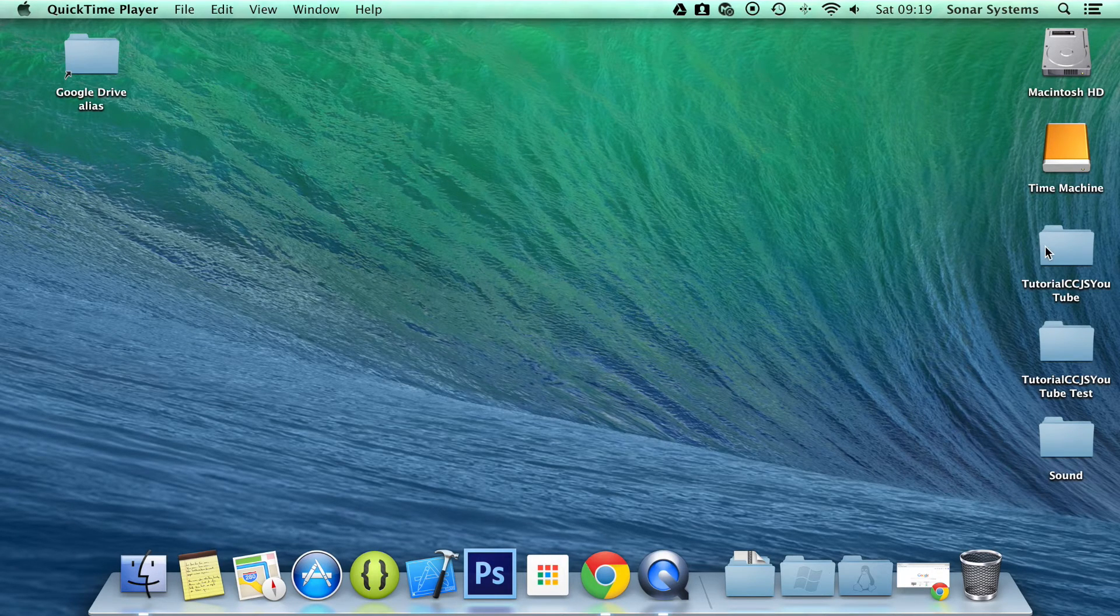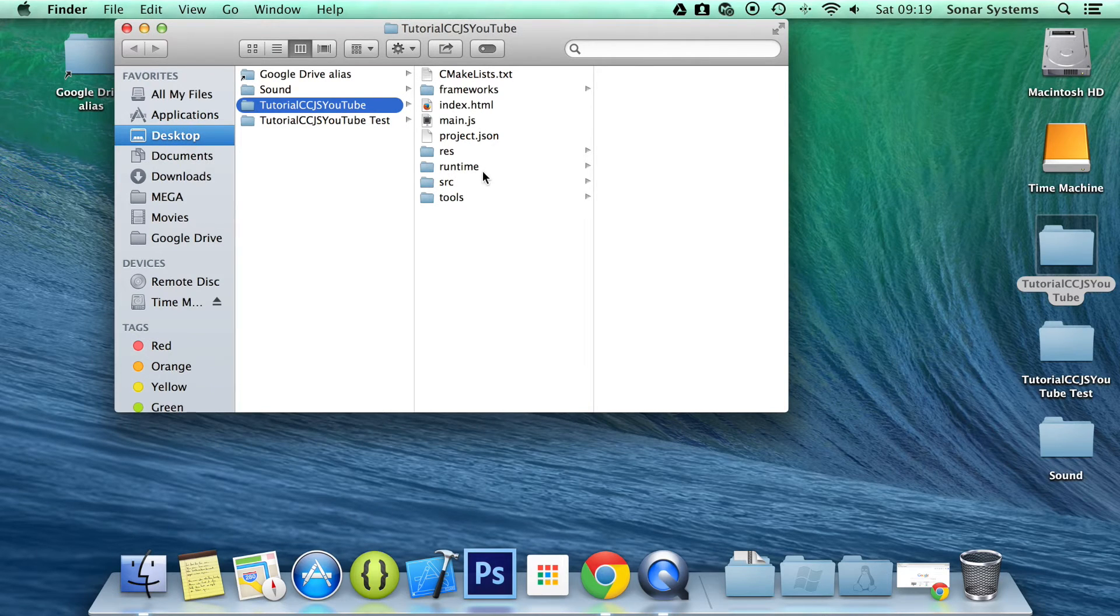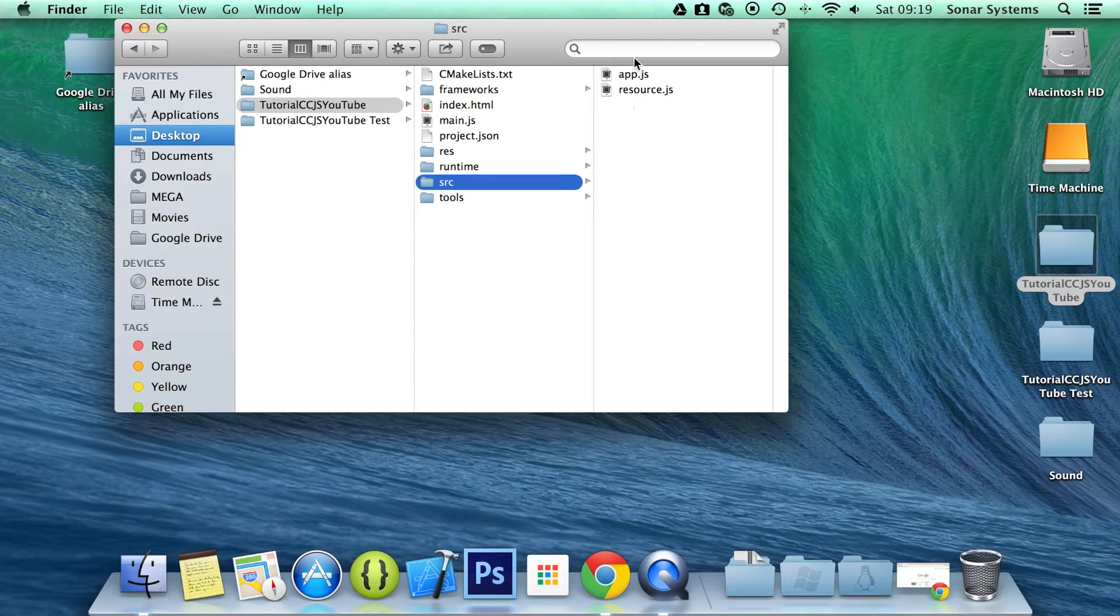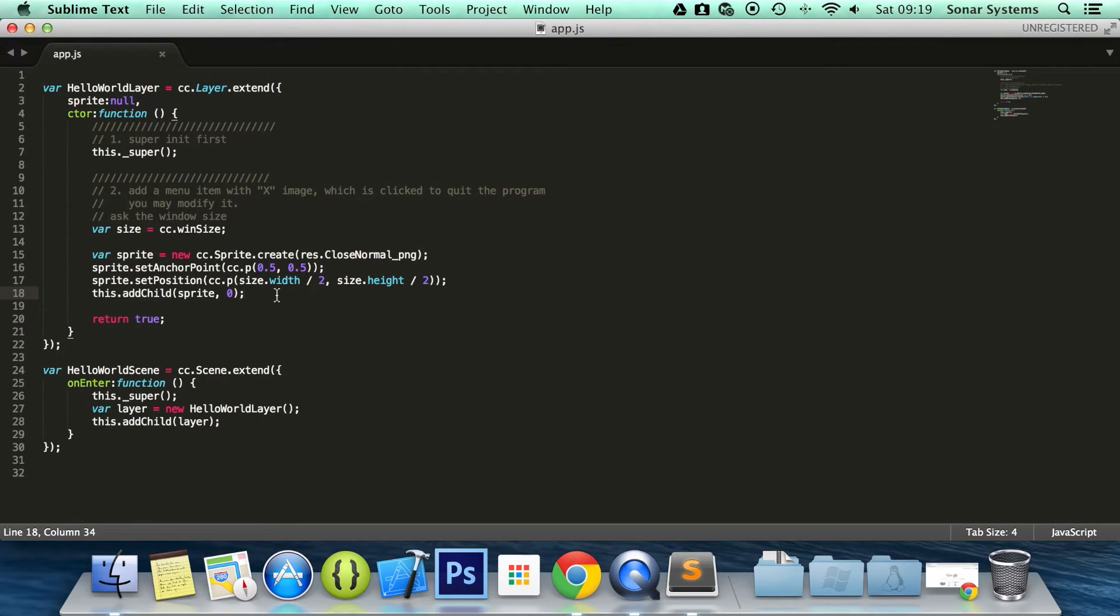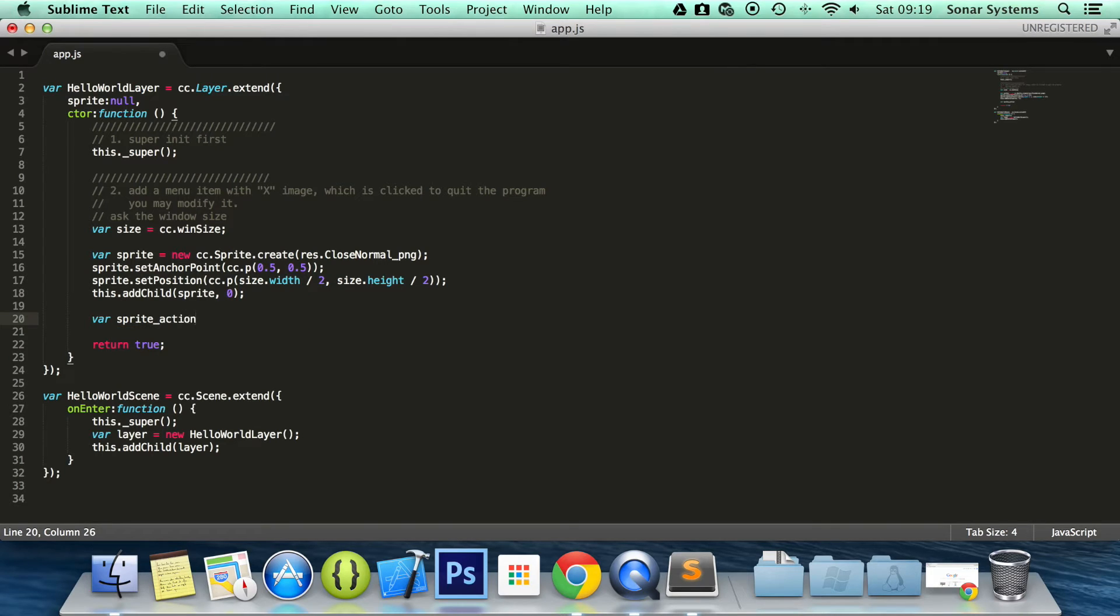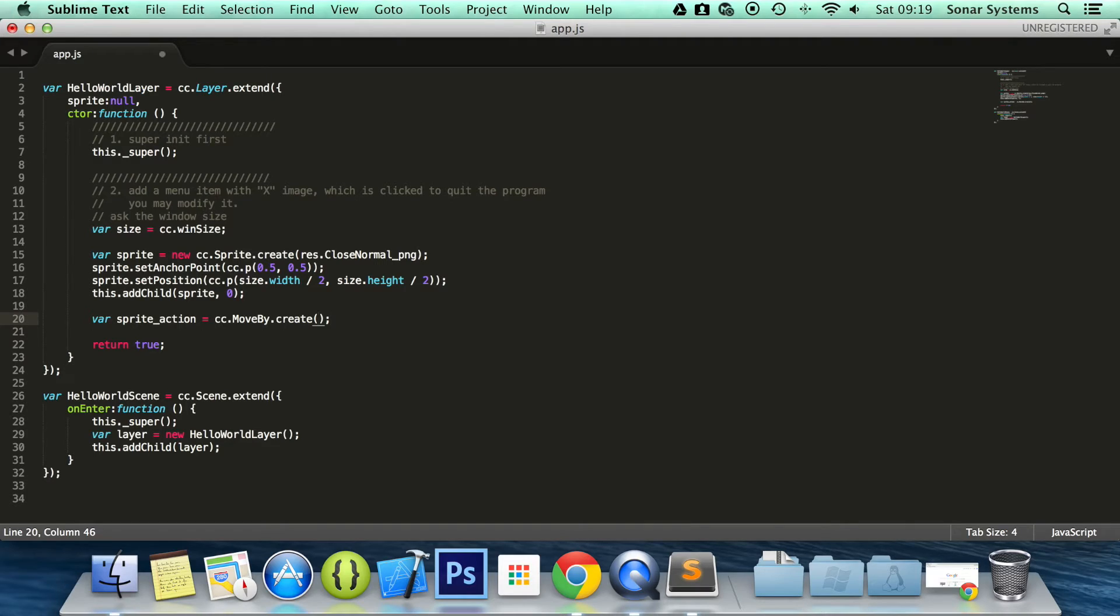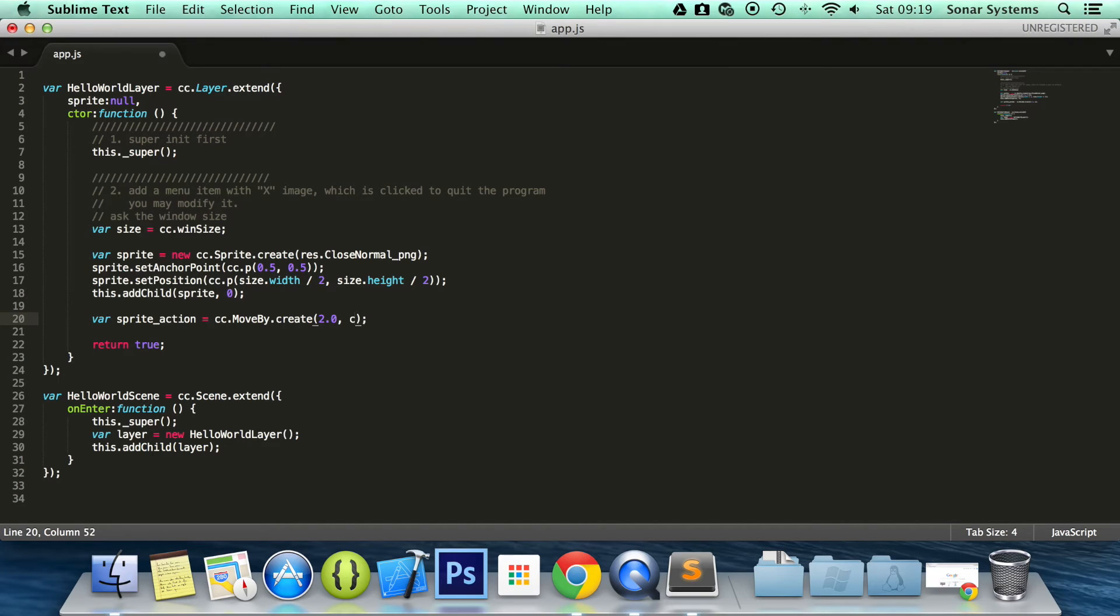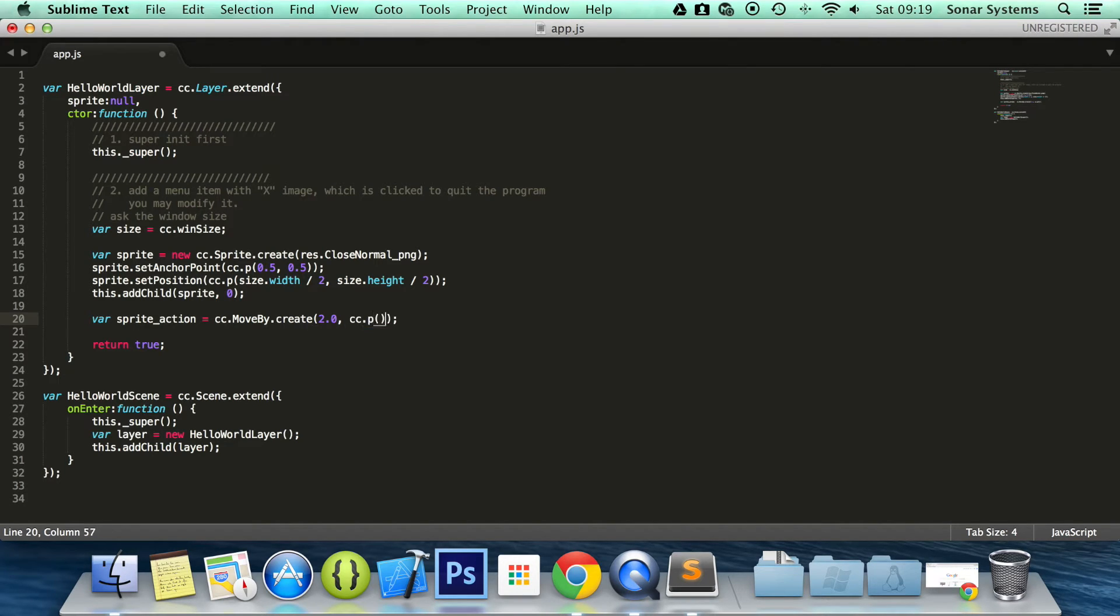So let's go ahead and open up our app.js. That's where our current layer is. The first thing we'll do is create two regular actions. So I'm going to do our sprite_action. It doesn't really matter what you name it. And cc.moveBy. This tutorial is going to show you the moveBy method. We already discussed that, but we're just going to create a couple of actions and run them to show you what happens. Let's move it by cc.p 50 by 100.